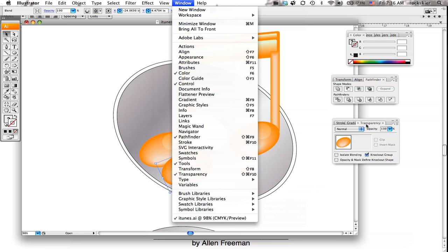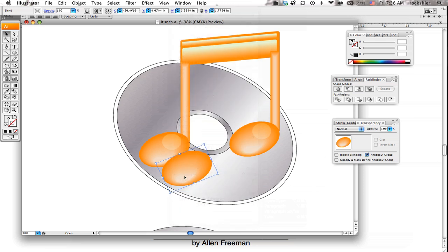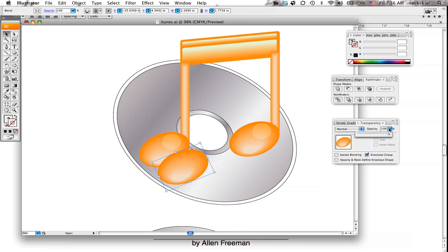So from there, now what I can do is I can take that piece and come over here to where it says opacity and change that and bring it down quite a bit.